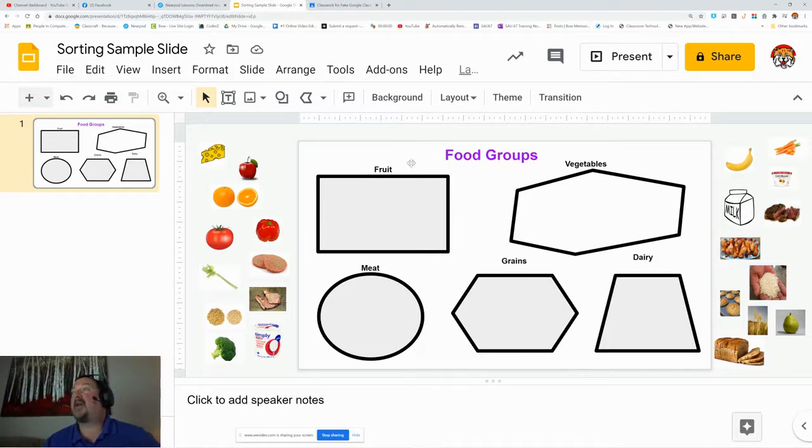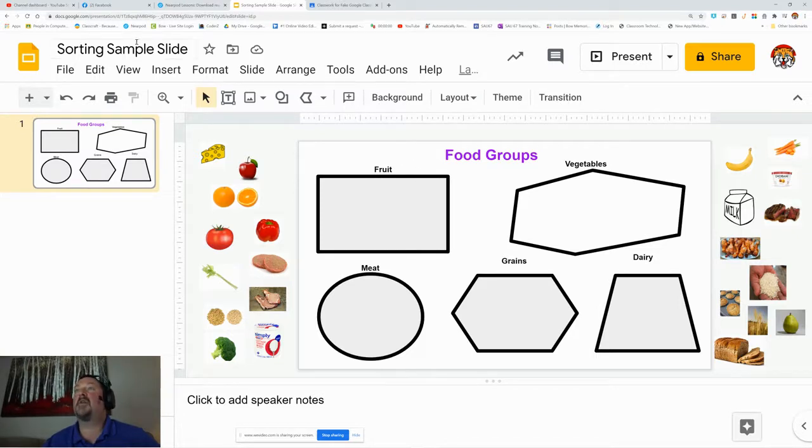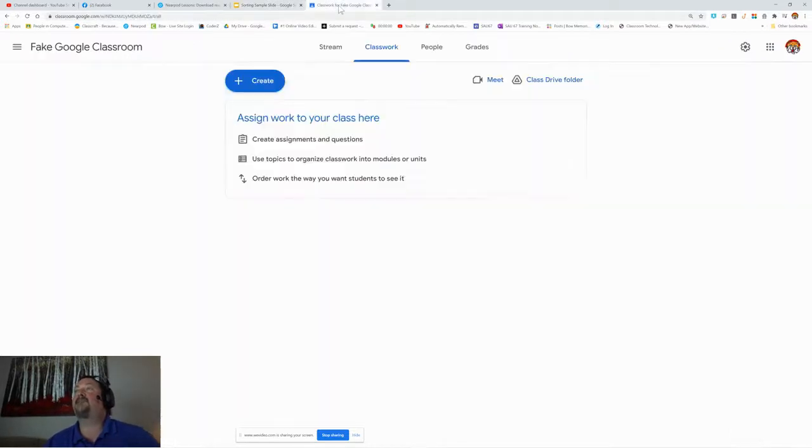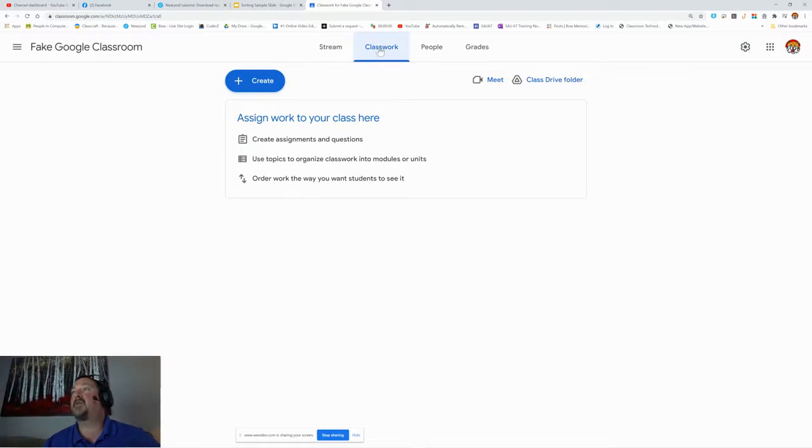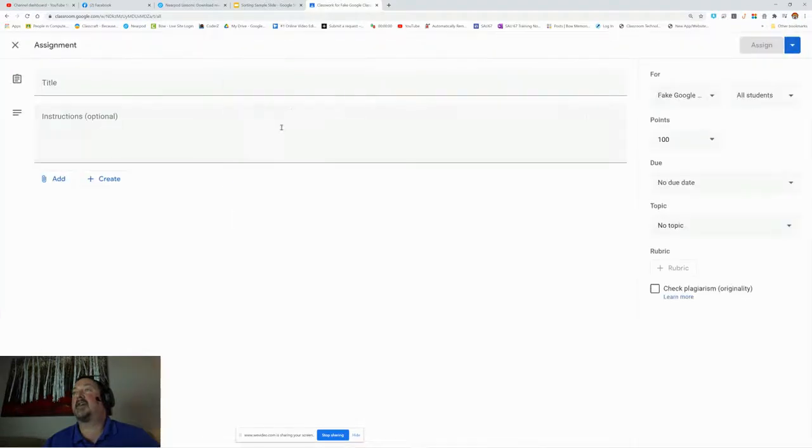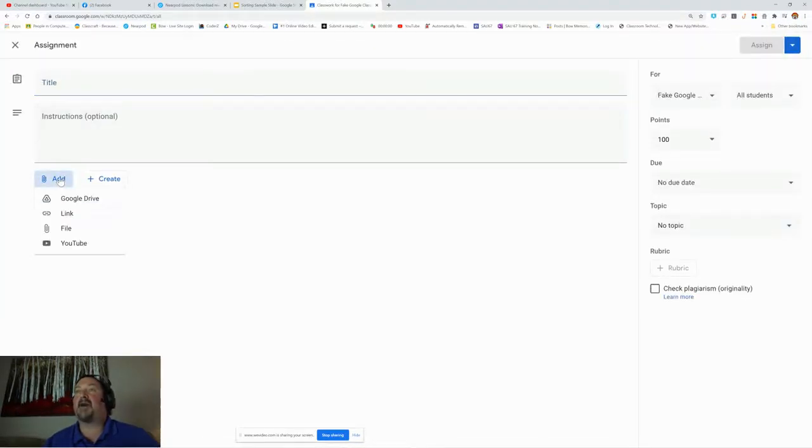When I have my sample done and set, I'm going to make sure that it's saved, which it's auto-saved as a Google Slide. I'm going to go to my fake Google Classroom, go to Classwork, create an assignment, go to this Add button, and click on Google Drive.